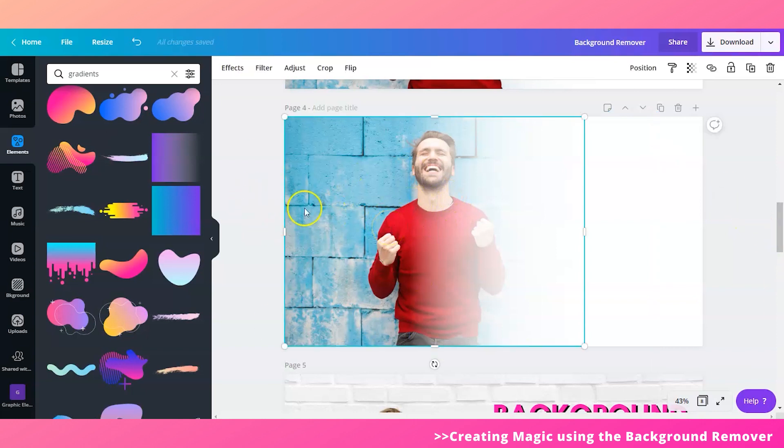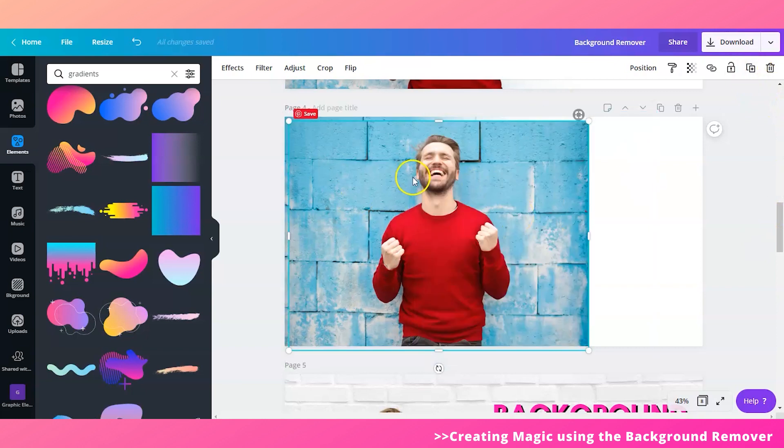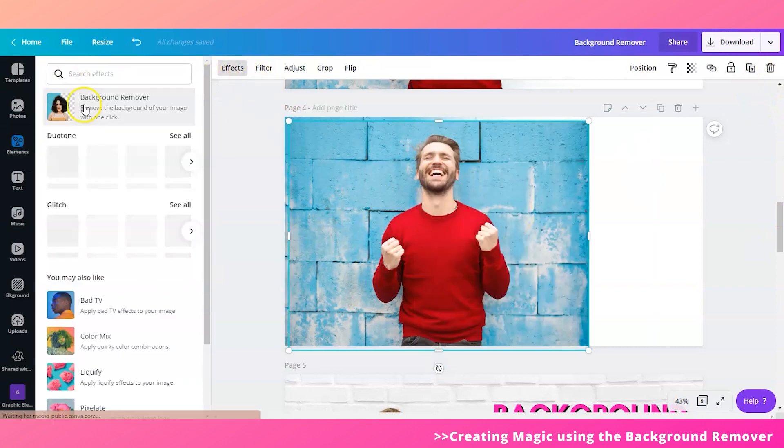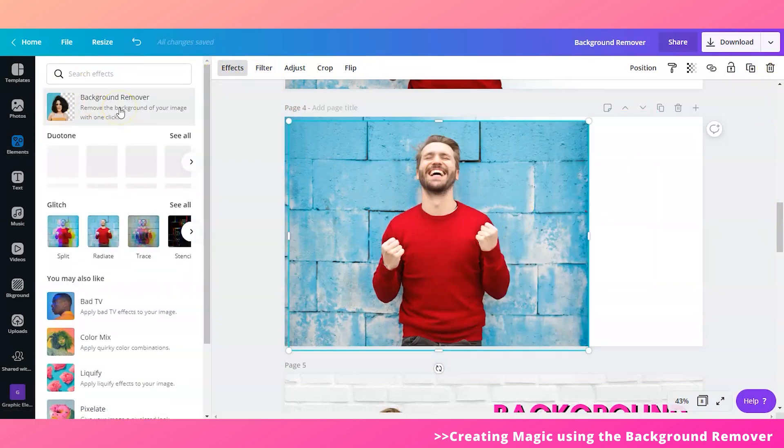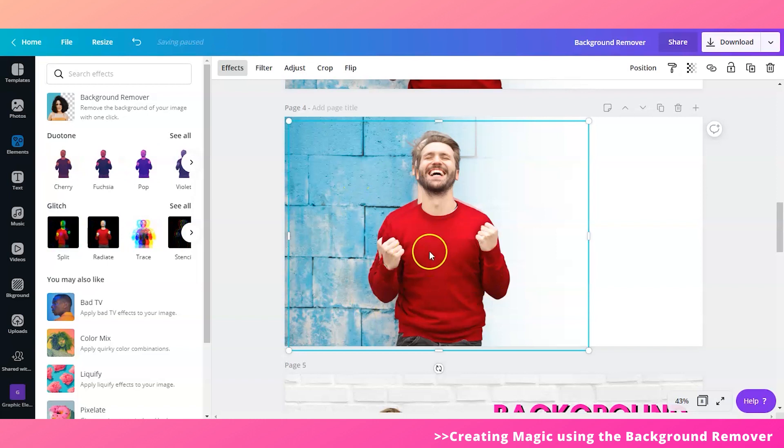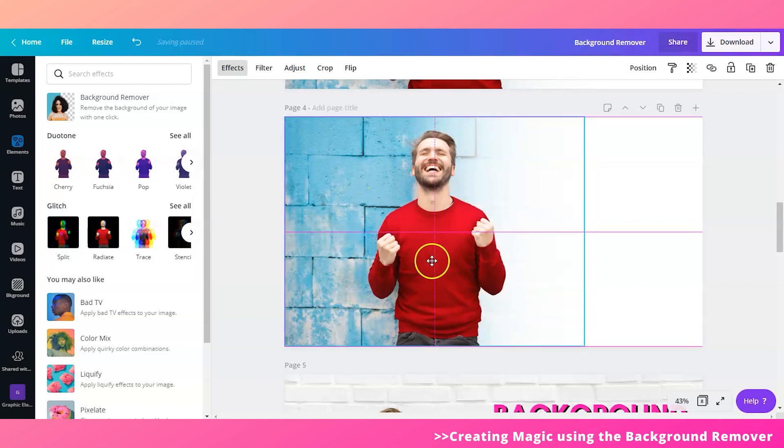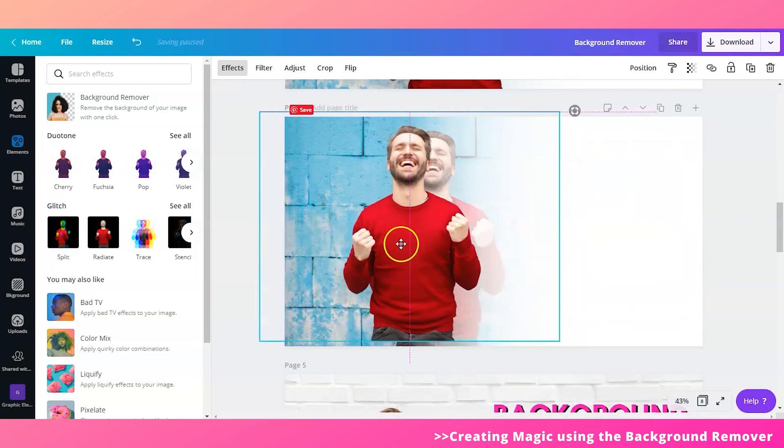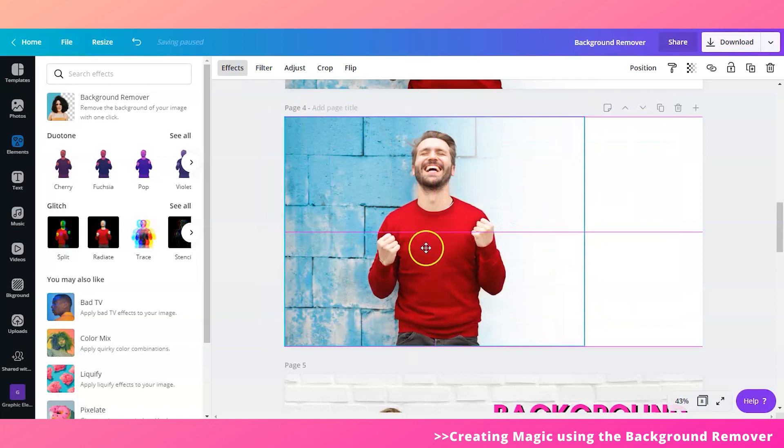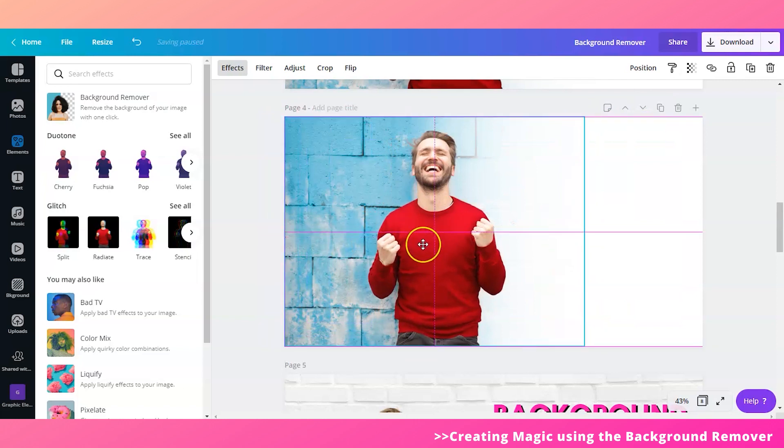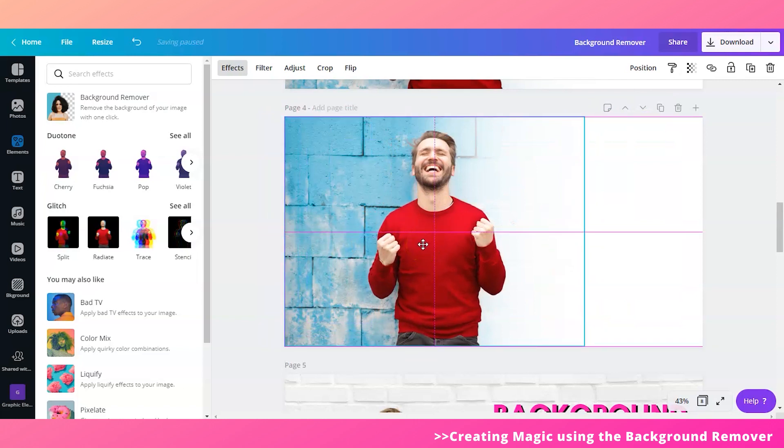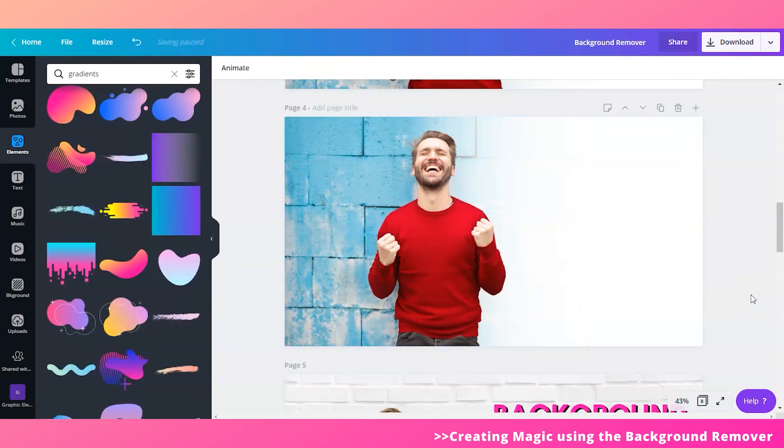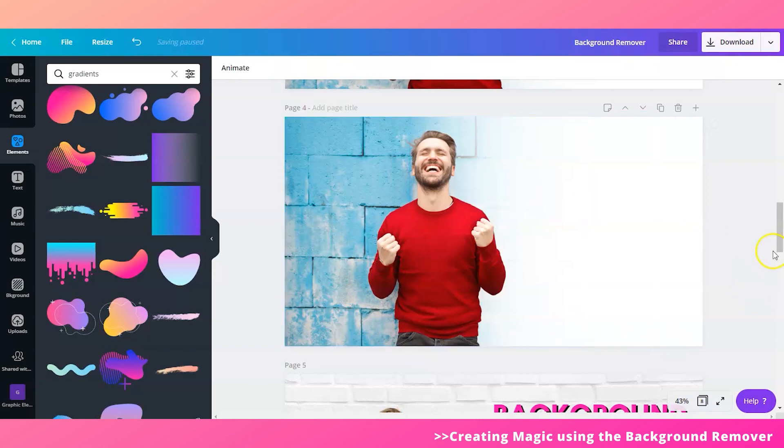So what you can do is click on this, create a duplicate, and then remove the background. Once that's done, just properly align this image without the background to the original one. There you go. Then you can now add other elements or text.